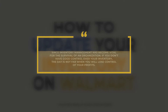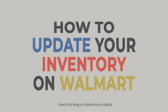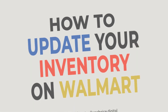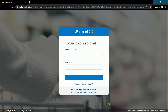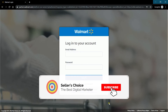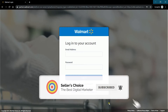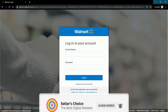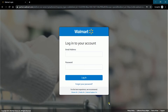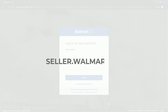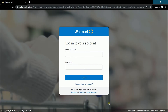Let's walk you through on how to update your inventory on Walmart. So let's get started. Don't forget to hit the subscribe button. Access your Walmart store at seller.walmart.com — just enter your email address and password, then click Login.